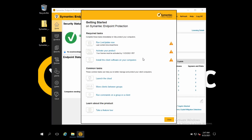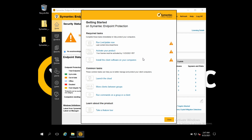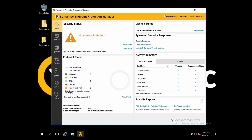Installation is done. In my next video I will explain the SEPM console overview. This is the main page. Thanks for watching, guys.